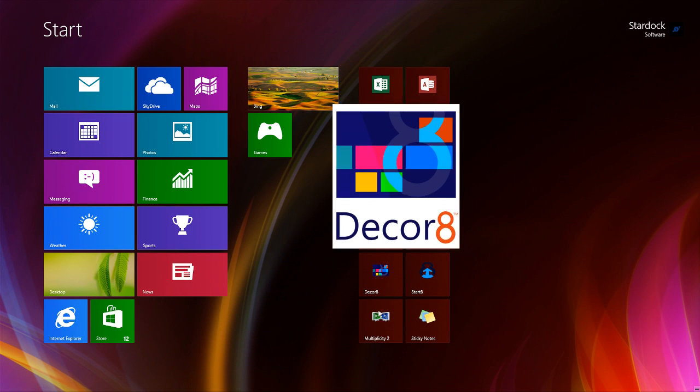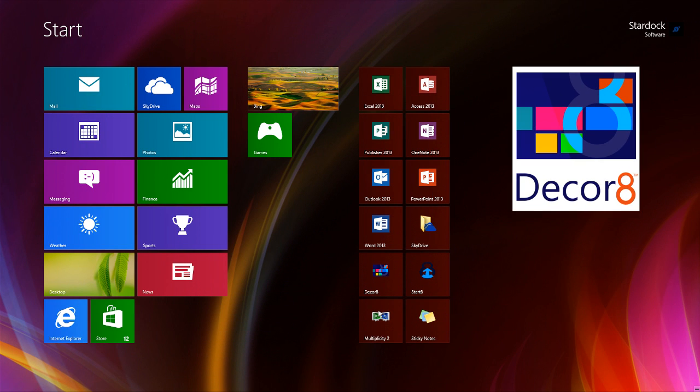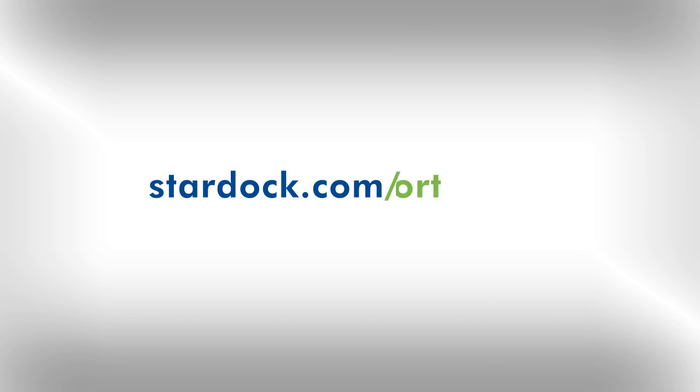Express yourself with DECORATE and enjoy the customization possibilities on your Windows 8 start screen. As always, you can count on Stardock's online support for help along the way.